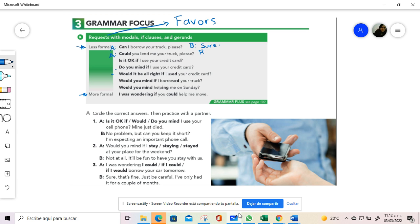The answer over here is according to what you need to state. You can say sure, but it needs gas.